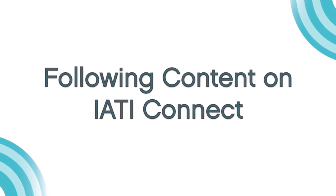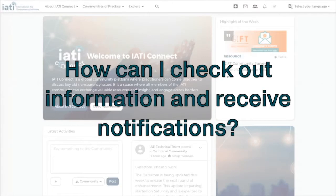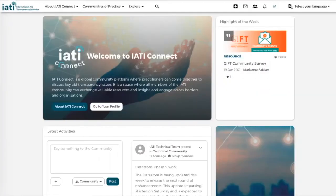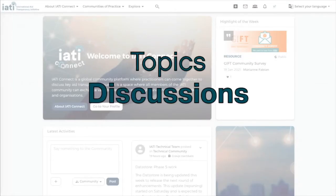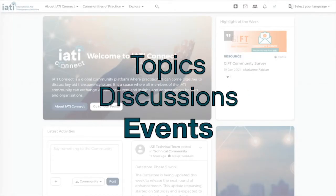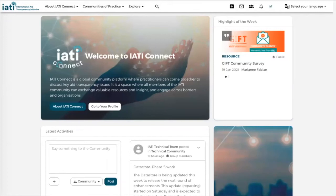So the basic question is: how can I check out information and how can I receive the proper notifications? There are basically three types of content on the platform: topics, discussions, or events.